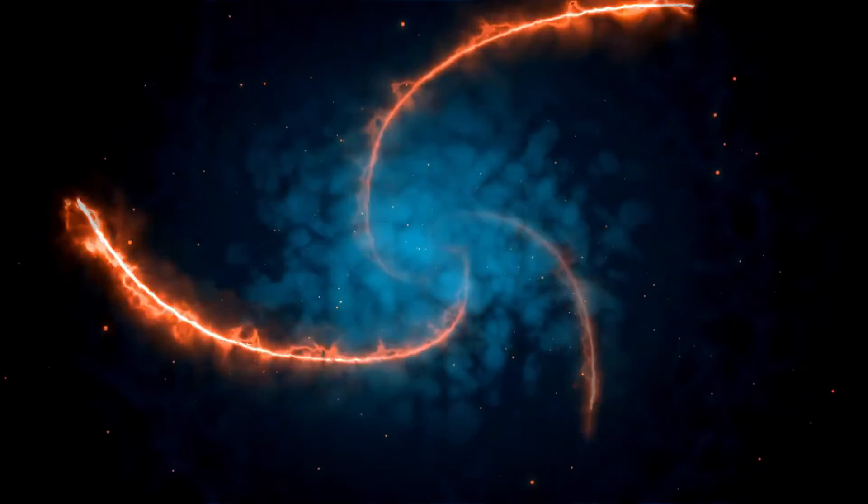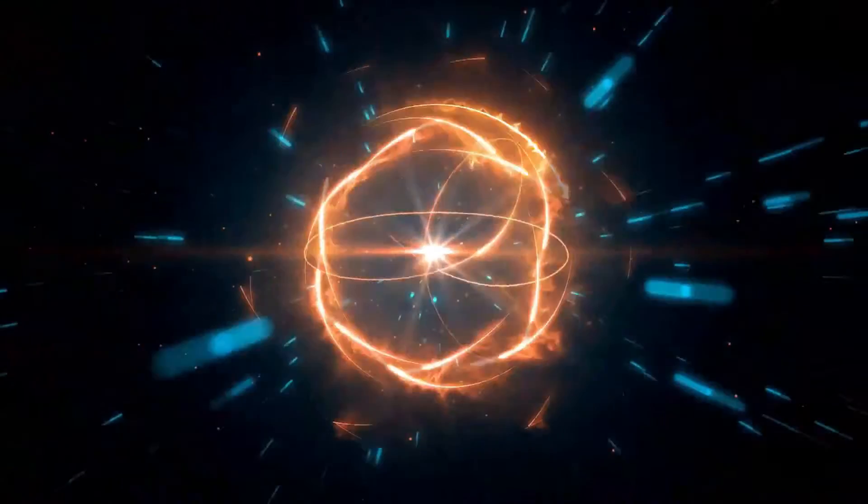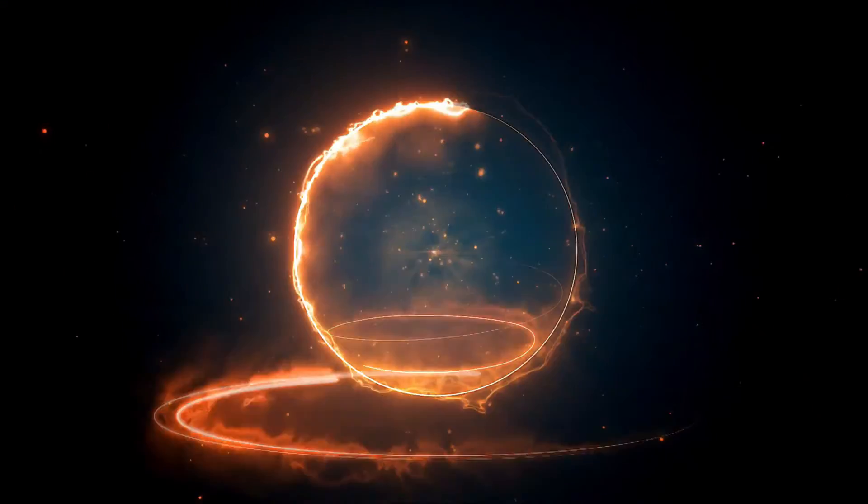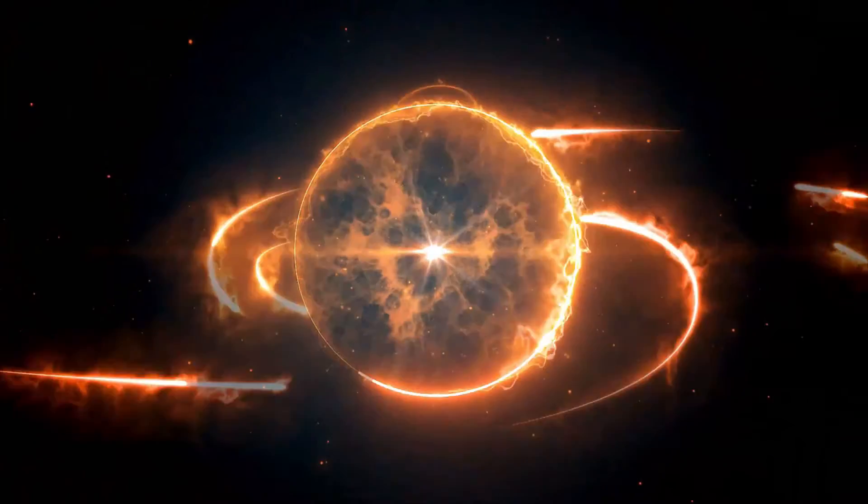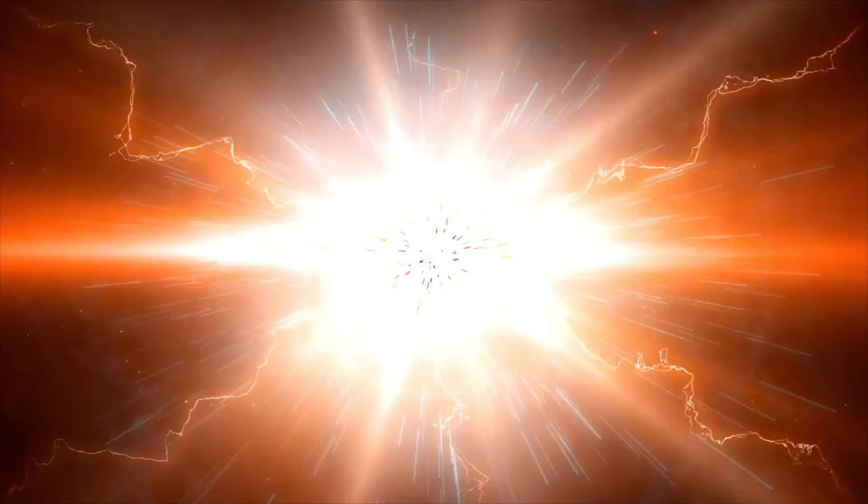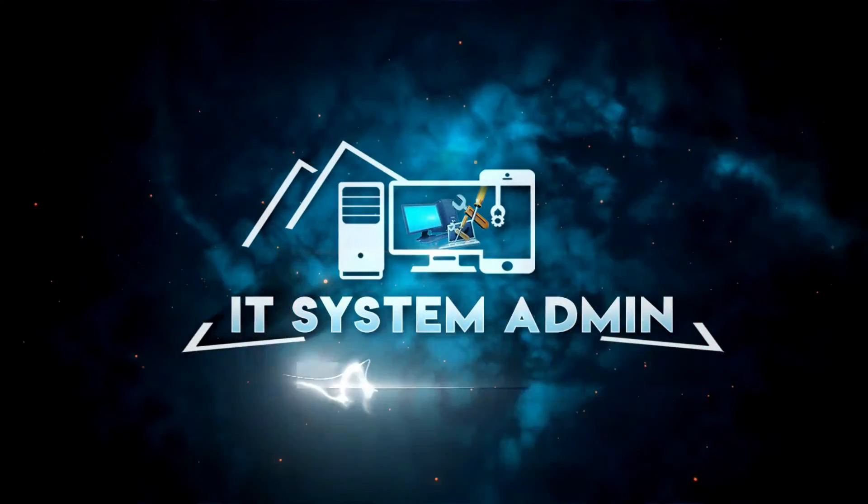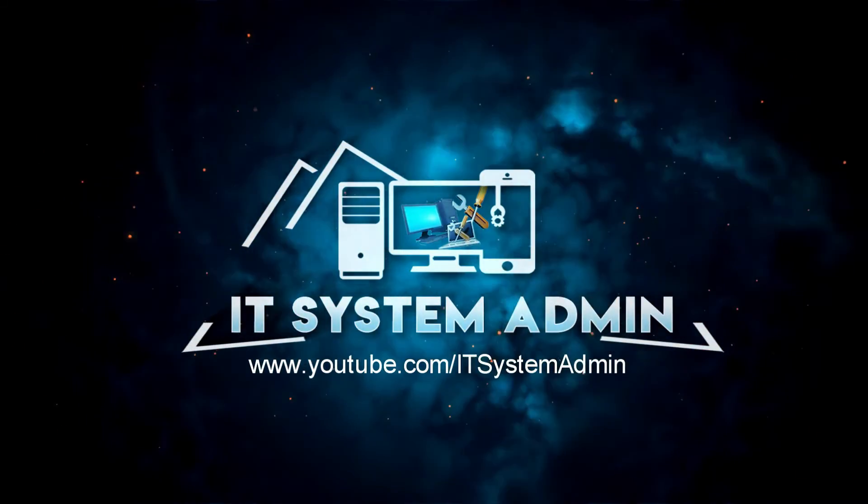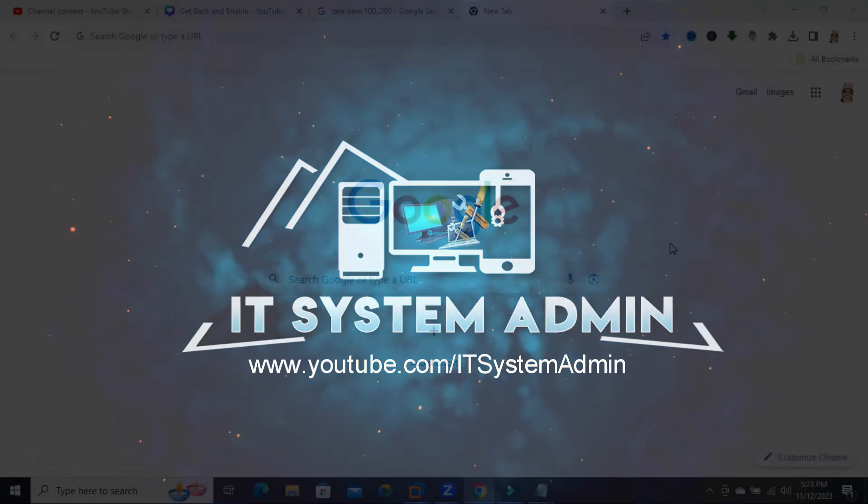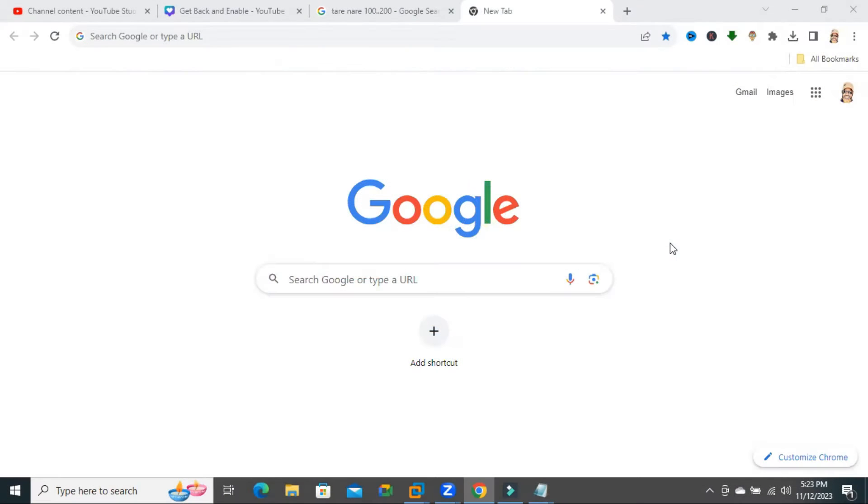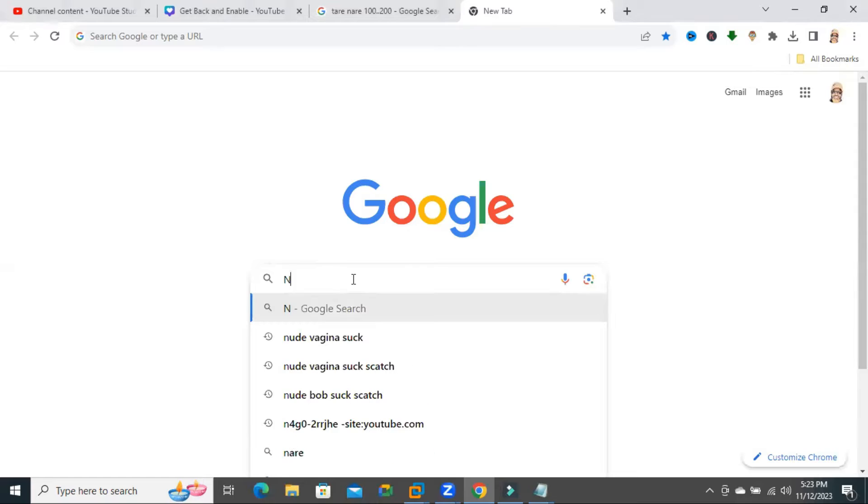Hello viewers, this is IT System Admin, an information technology learning tutorial channel for you. Today in this tutorial, I'm going to show you how to increase the number of search results per page on Google Chrome browser. Sometimes it becomes very important for you, so don't forget to watch the full video. Look, I'm going to search something like newspaper.